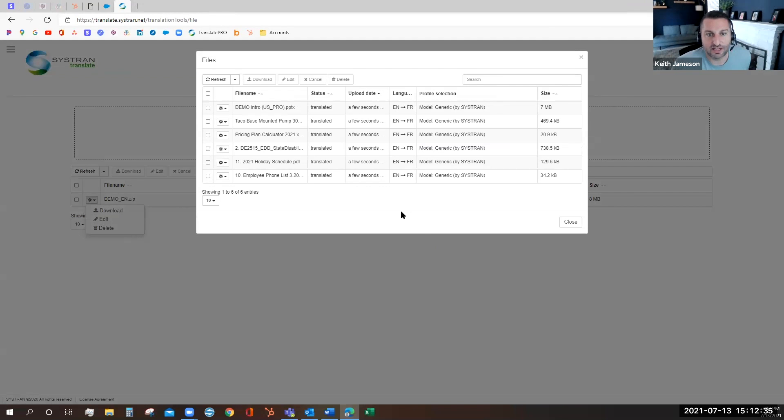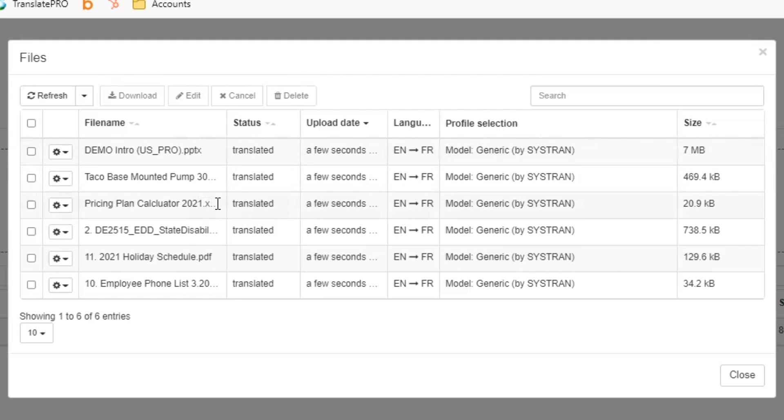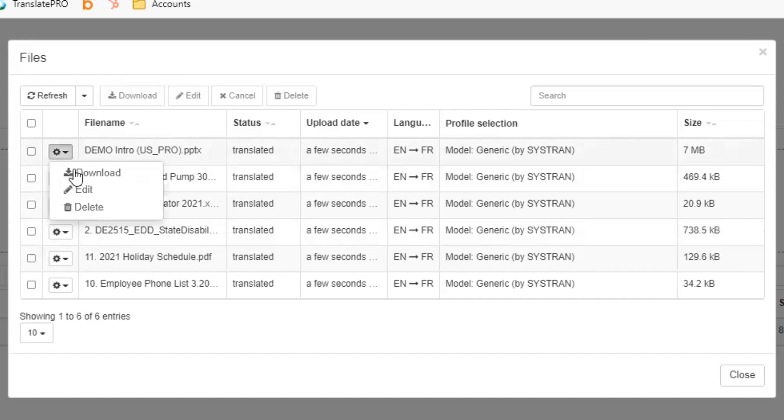To see what has been translated we can hit the edit button and we had a PowerPoint presentation, we had an Excel spreadsheet, we had a couple PDFs, some Word documents. Let's look at some of these.